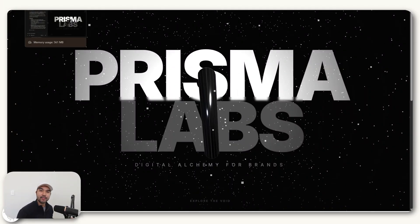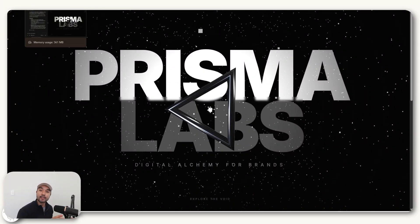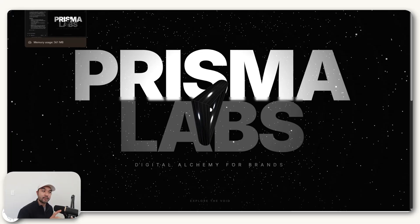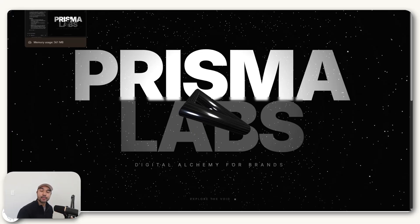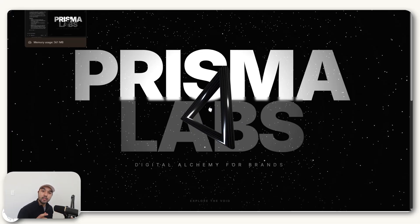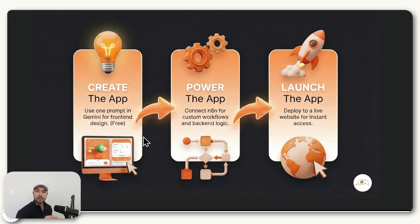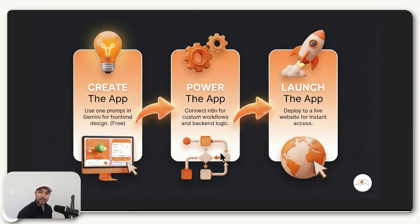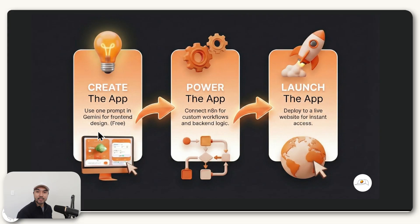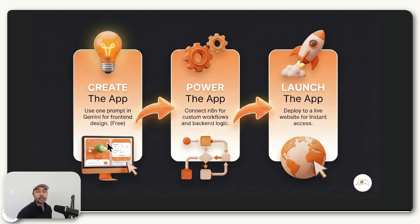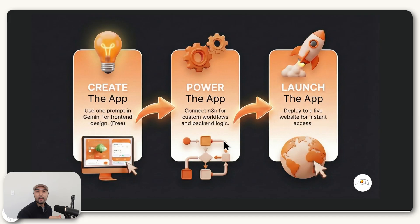Alright, so the plan for this video is to take the simplest path to creating an application so that you can do it even if you've never coded in your life. And generally, there's three steps when creating an application. First is you want to create the app itself, which is now unlocked and made easier because of Gemini 3. So you can create stunningly designed applications using one prompt. And then once you have that, you move on to powering the application, which is sort of like if you design the machine here, then you need to make sure that the machine works in this stage.